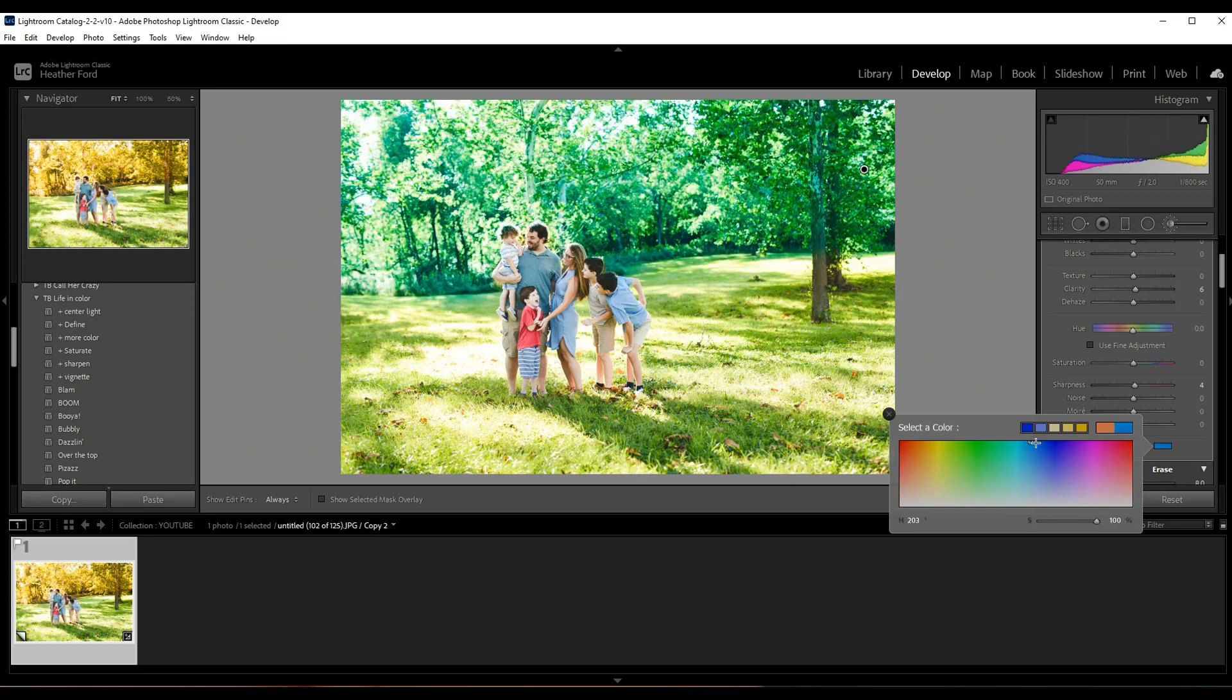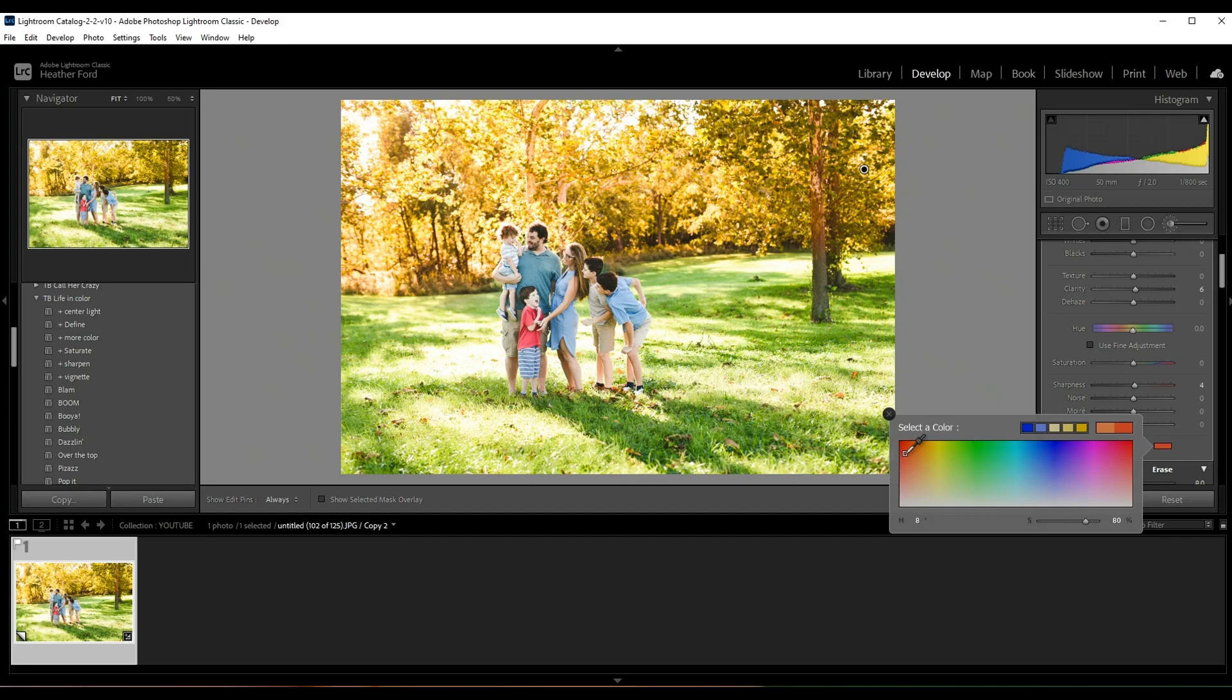Obviously we don't want blue, but you can see how just adjusting the dropper on this color palette changes that brush. So I really like this - it's kind of like a darker orange. It really makes it look more like autumn.